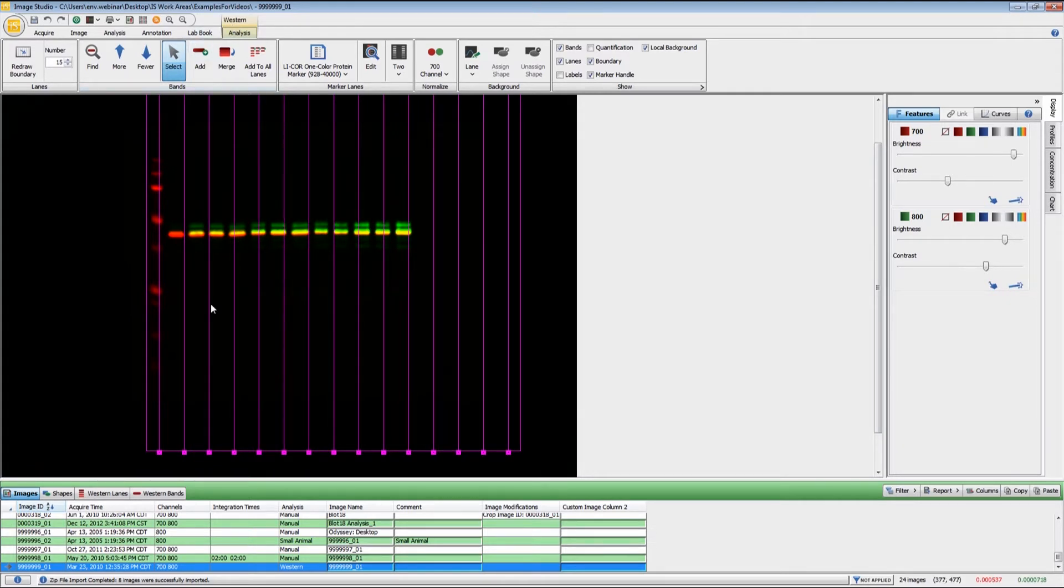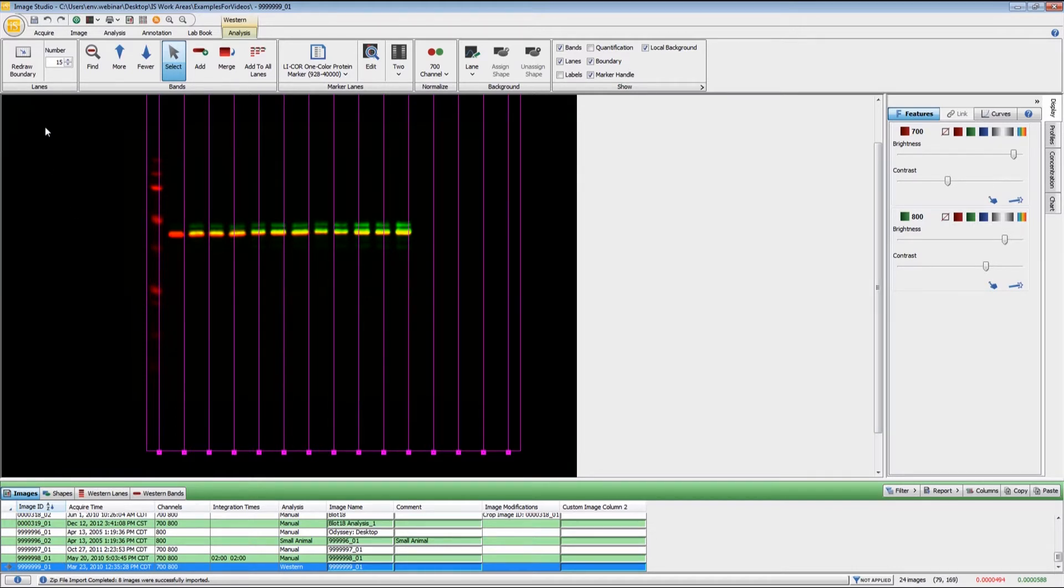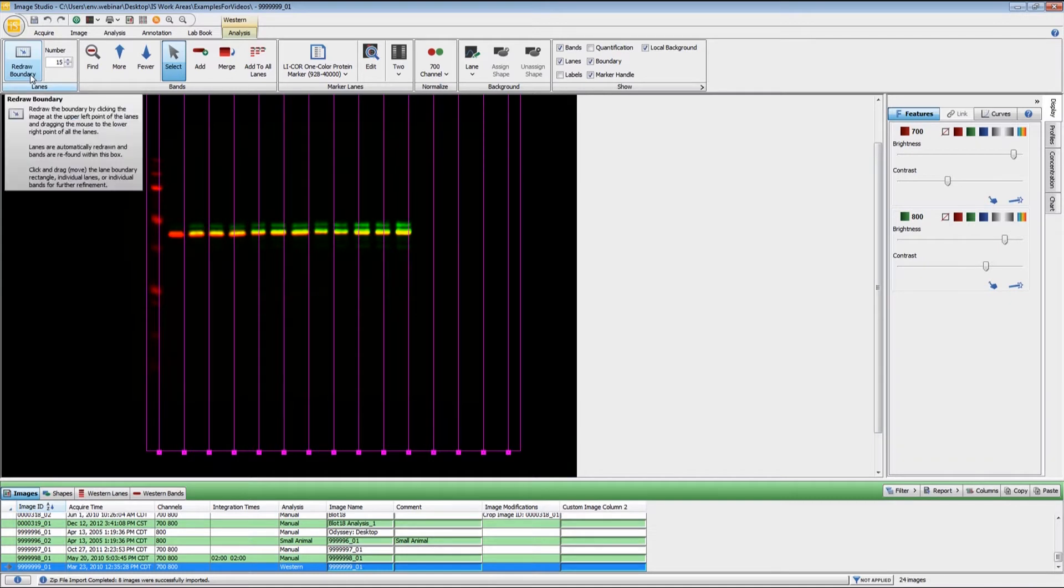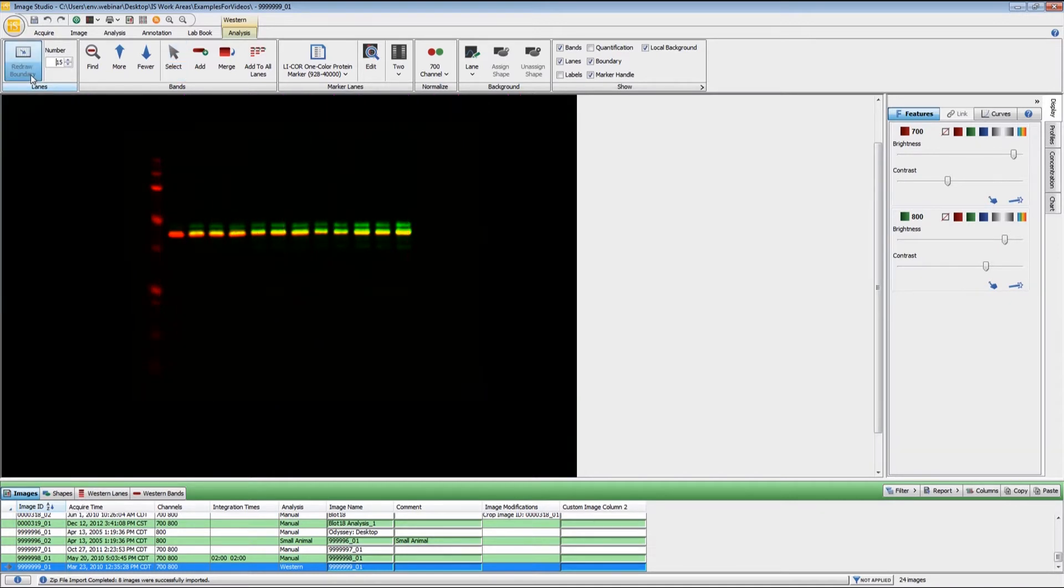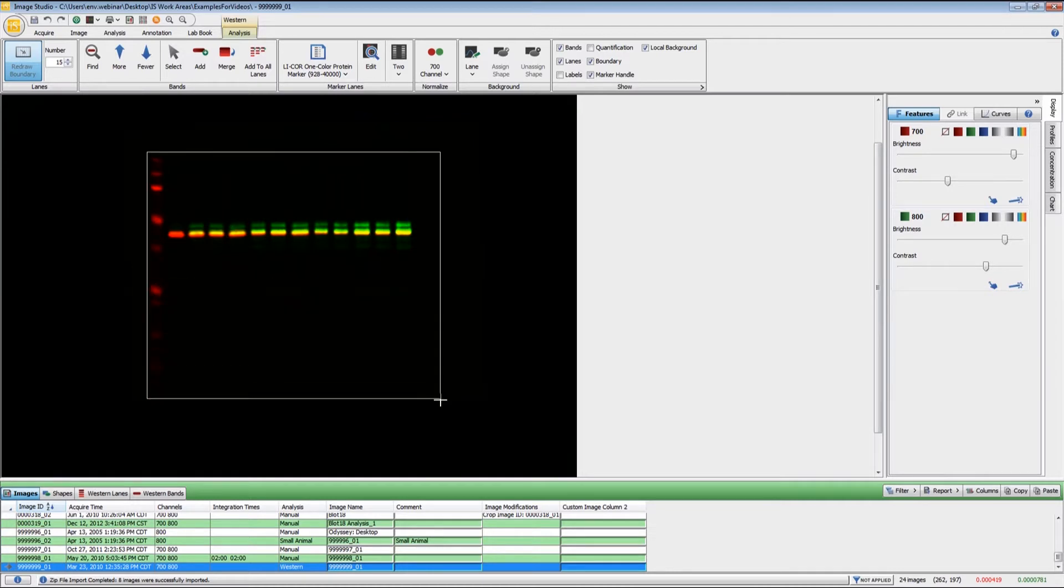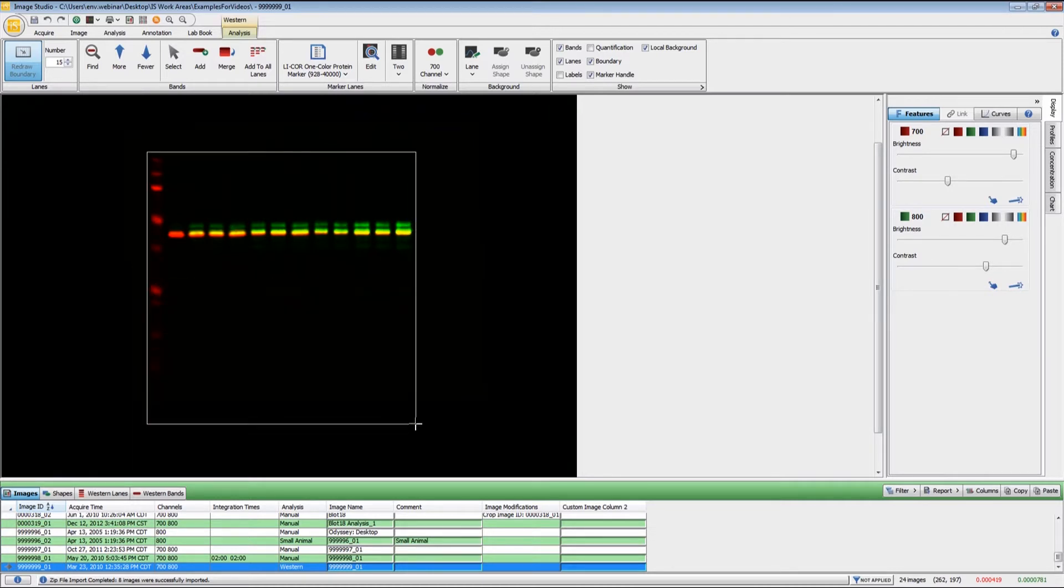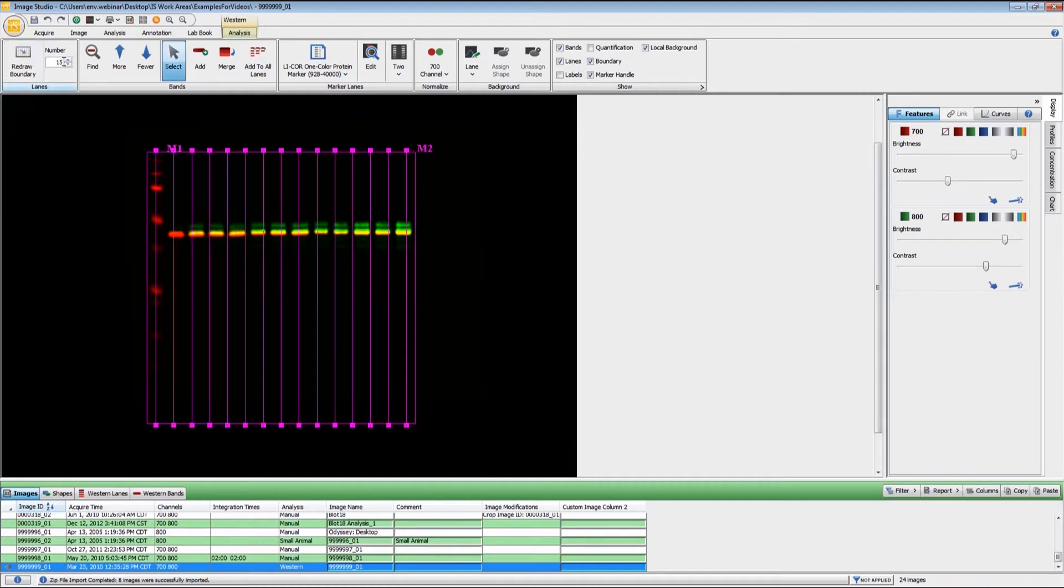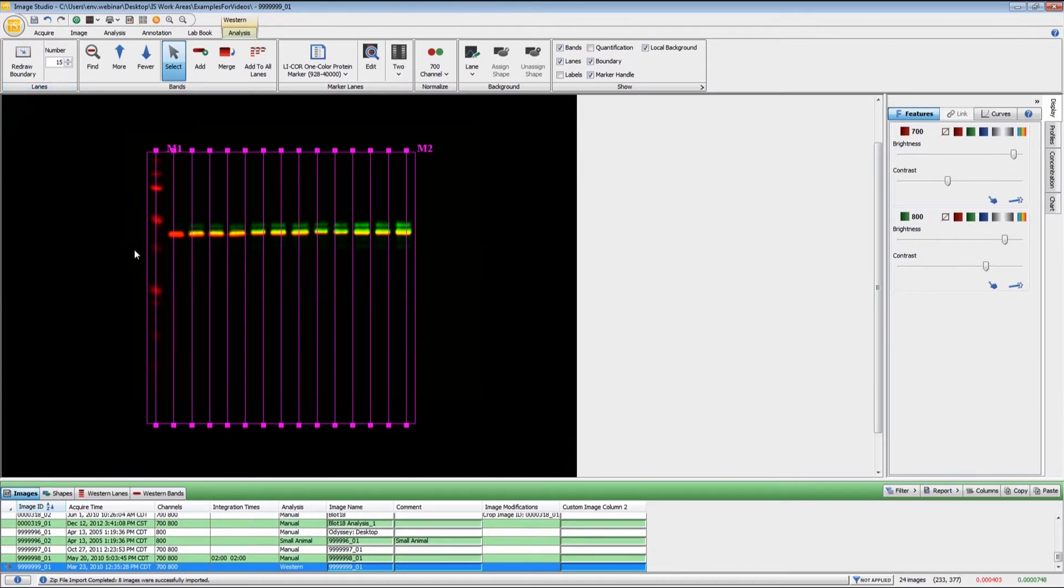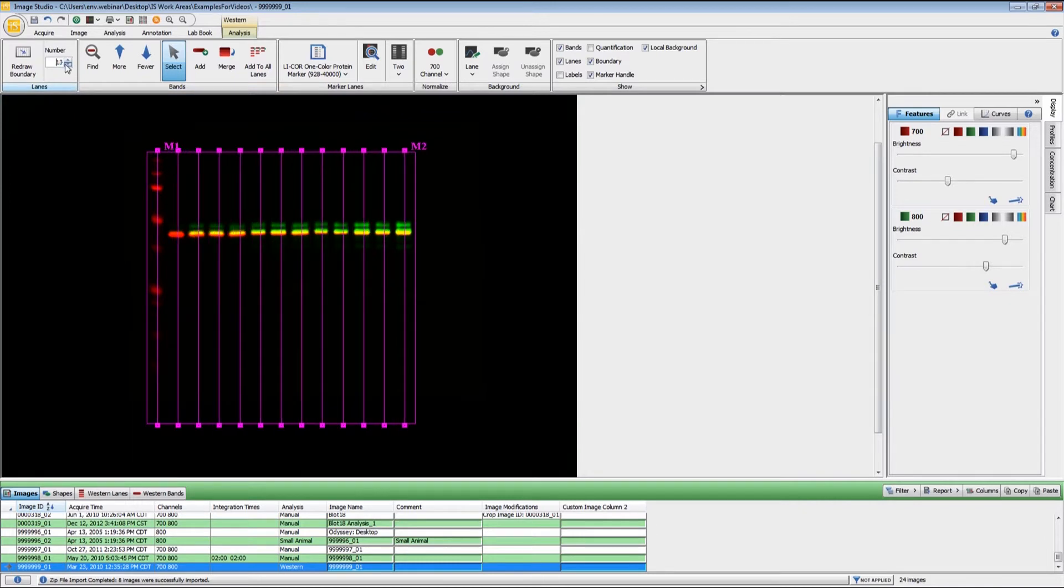Chances are the markers or the boundary will not be in the correct location. The easiest way to do this is to click on Redraw Boundary. When you do that, you click and drag an area around your outer lanes. Once the lane lines appear, you will need to adjust the number of lanes that you have on your image. For this particular Western blot, there are 13 lanes, so I'm going to adjust this to 13.